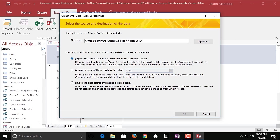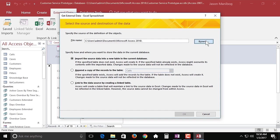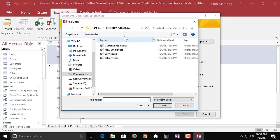You have the options of importing the source data into a new table or linking to it, but you can also append a copy of the records to an existing table. Now this is only going to work if you've already got a table with the same fields basically, which we don't. So we're going to go with import here. I'll click browse.